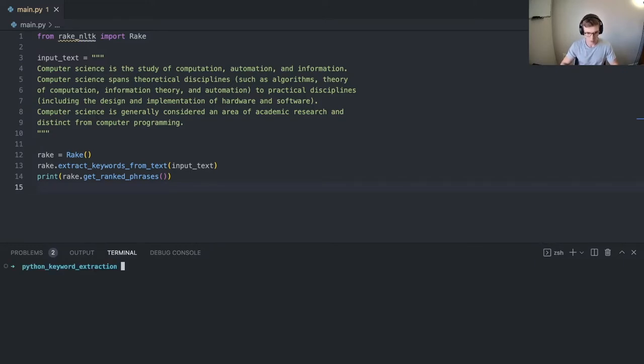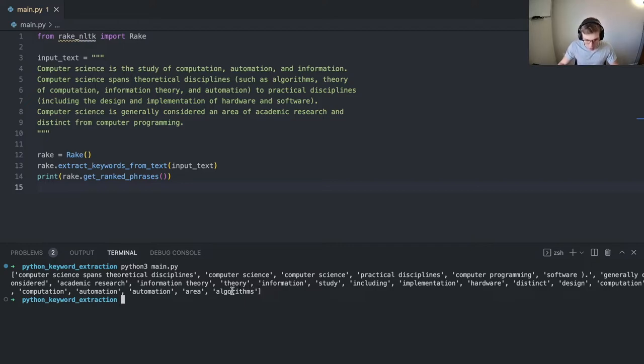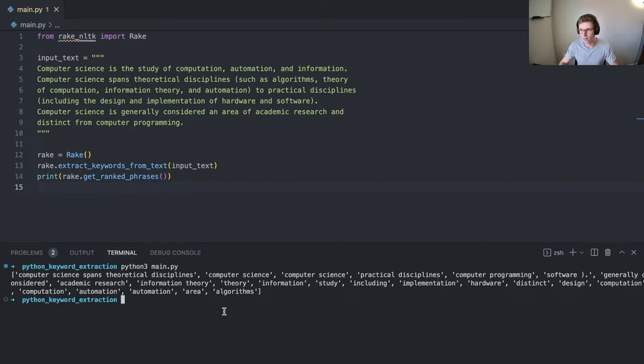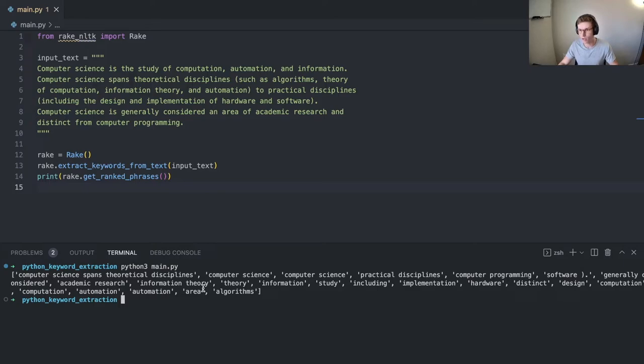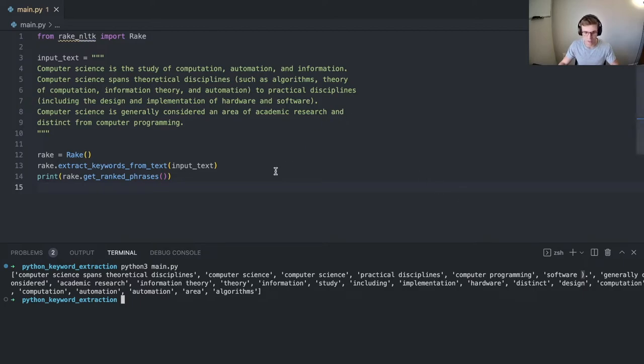Cool. So now we should be able to print down and get our ranked phrases. Let's do that right now. Okay, fairly large list. We have a couple of words in here that are like a single word rather than two word keywords like computer science or computer programming. We can try and make this output a little bit better by pruning out the initial output and maybe pruning the input text to remove odd characters such as this closing parentheses here.